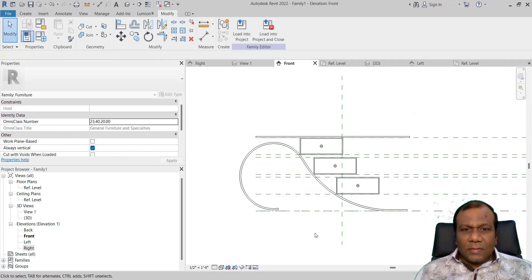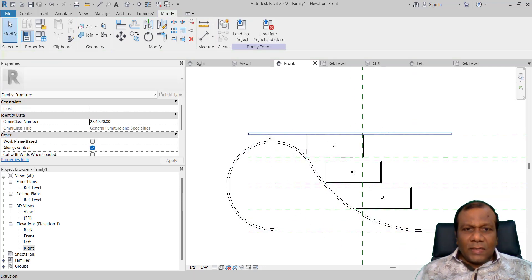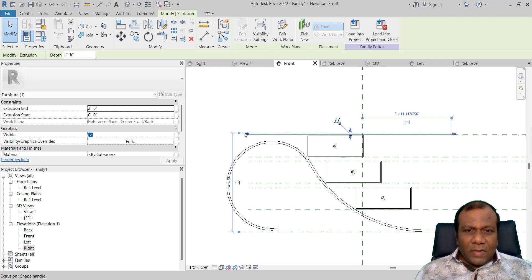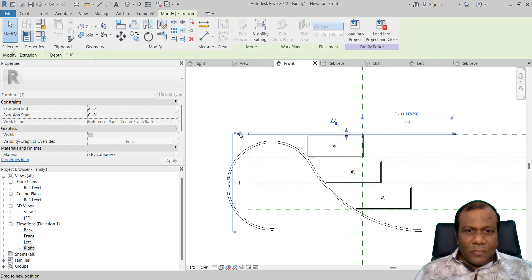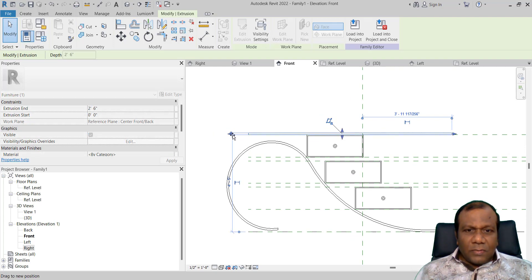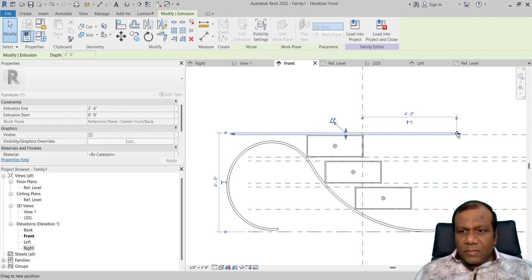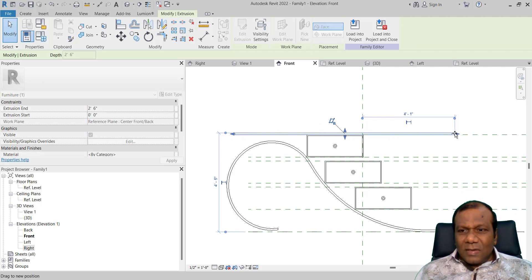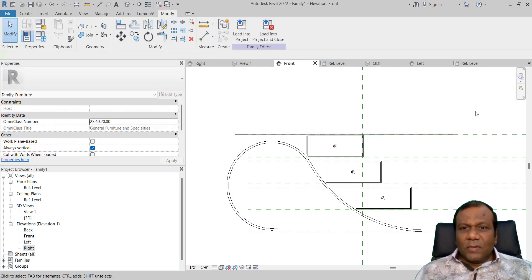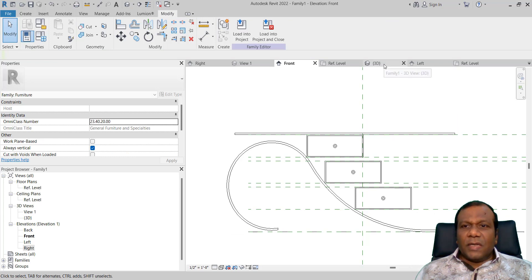If you want to lengthen the table you can lengthen some more. I will lengthen that one a little bit up to this point, and here also this point — how much you want, you can lengthen. Now check your 3D view.